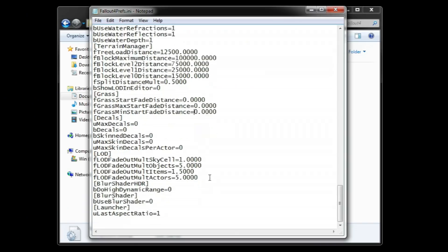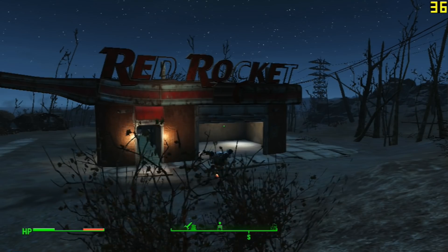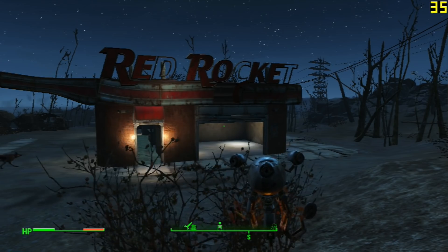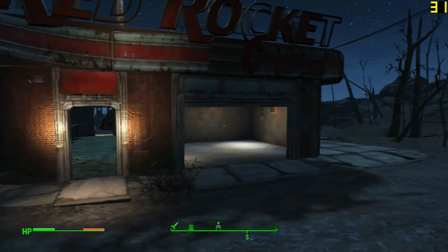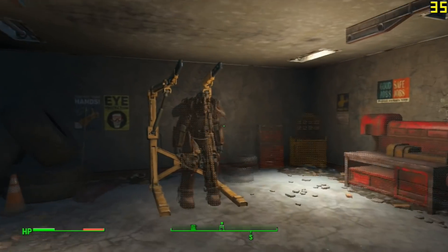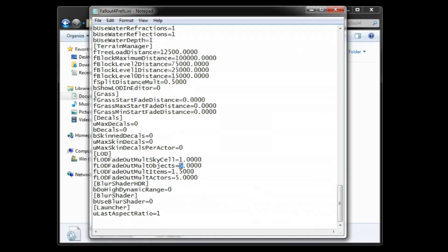This part is my favorite. These variables under LOD control the main drawing distance. When an element is taken out of the draw distance, it fades away. This is really good for performance since there is less stuff to render. The lowest you can go here is 1.